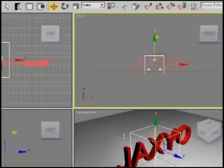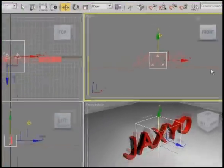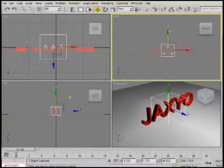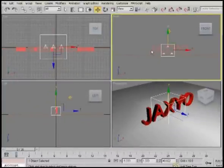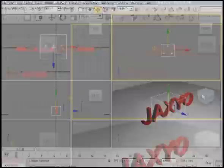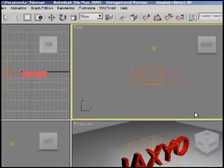Now that we have our PArray system, we need to link it to Jaxyo. Right now you see nothing is going on over here, but if we link this to Jaxyo we'll start seeing some action.